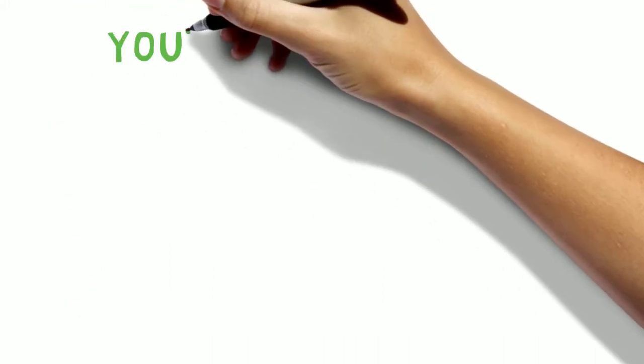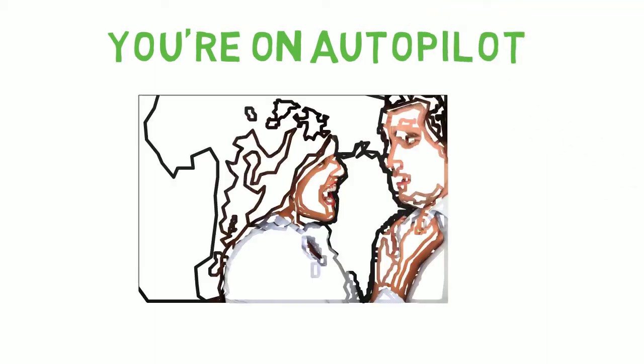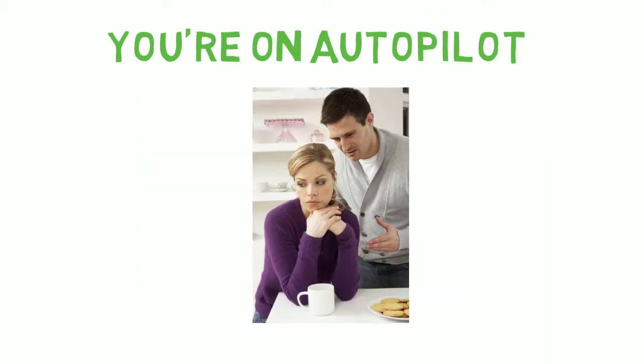You're on autopilot and you're not going to have the best and healthiest interactions this way. This is how we get into fights, have misunderstandings, and feel disconnected.